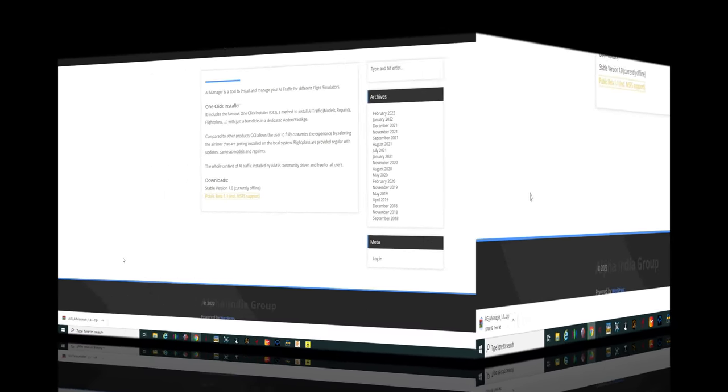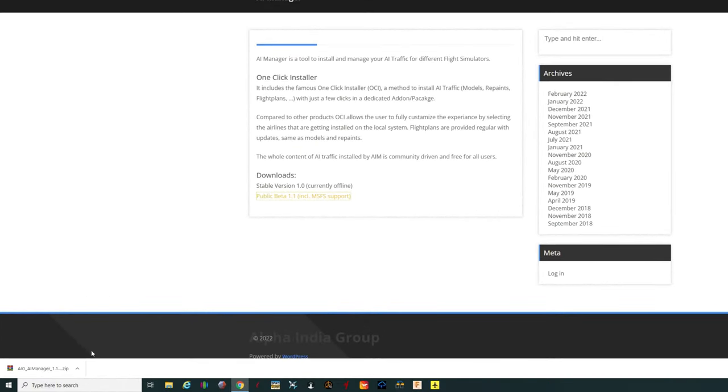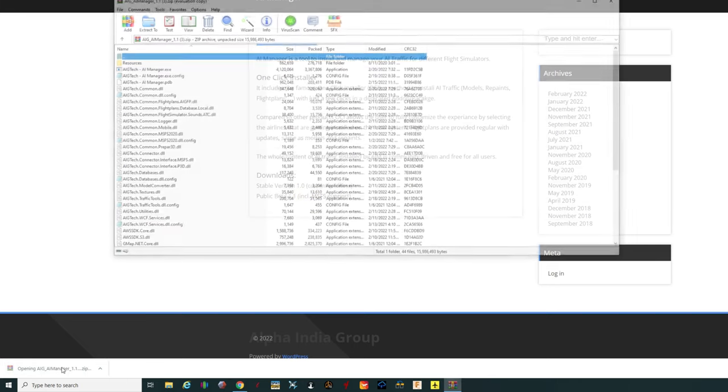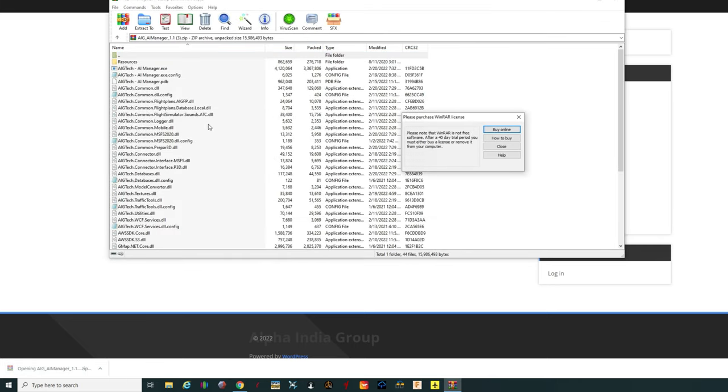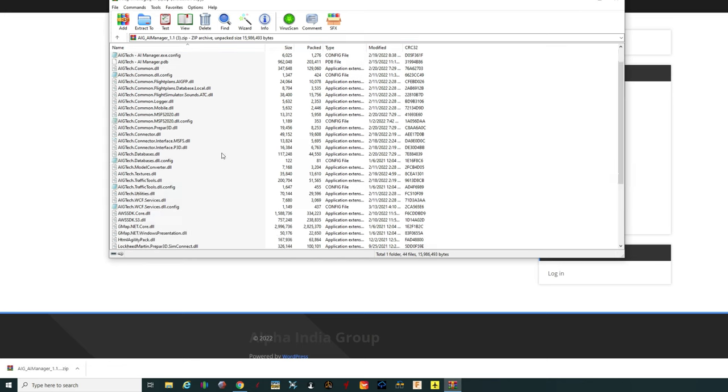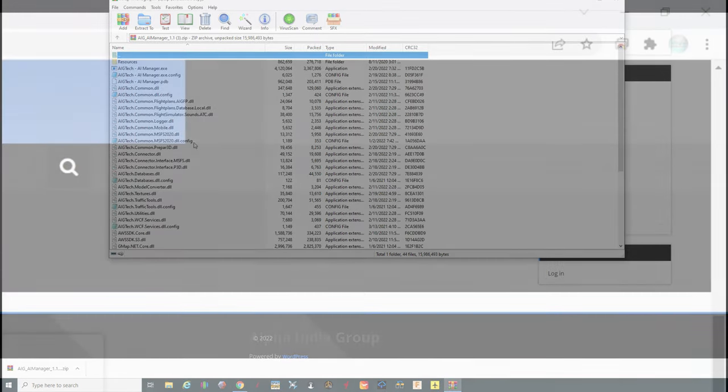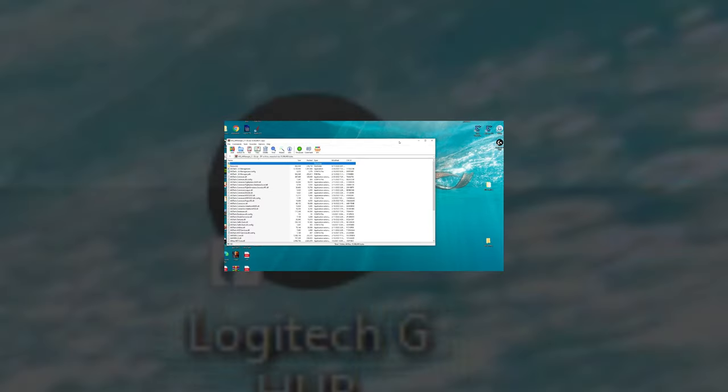So once that has finished downloading all we need to do is give that a big old left click and that should open up your unzipping program. Once that's done we no longer need the AIG website up anymore so we can go up to the top and close that out at this point.